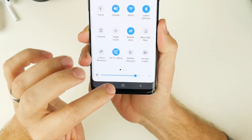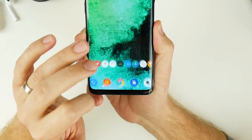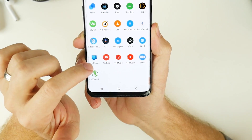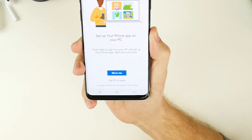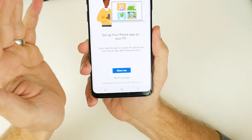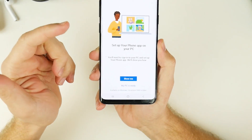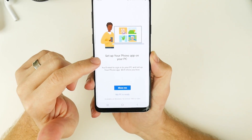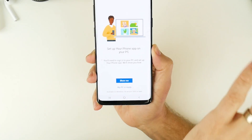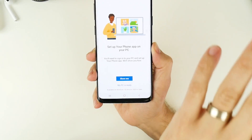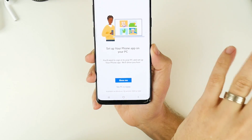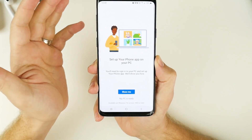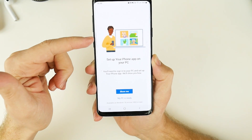The next thing you'll want to do is open up the first application we installed from the Play Store, called Your Phone Companion. There are a couple of prompts that will take you through setting up and logging in. Make sure you're logging in with the same email you use on your Windows 10 computer. If you're not sure what that is, jump on your computer, check the account section in settings, and grab the email address to pop into this app.